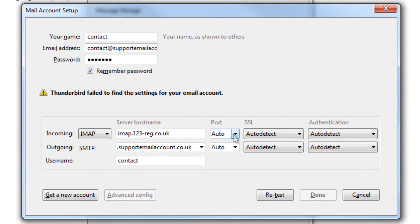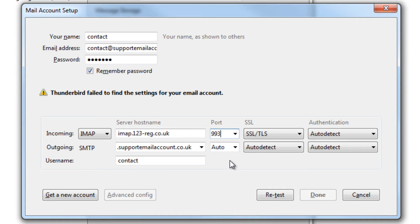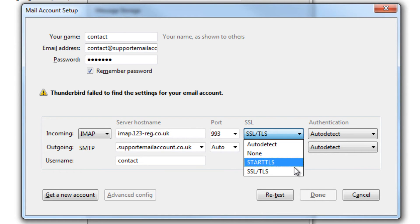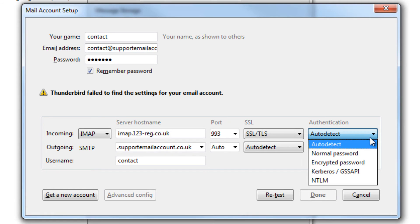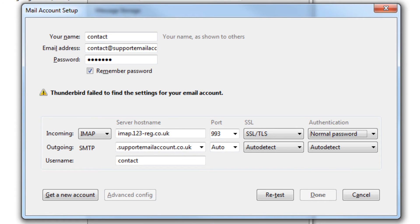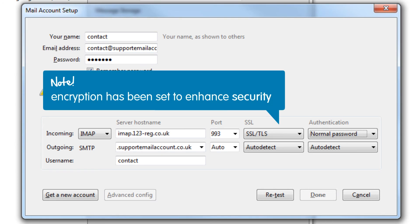Now set the port to 993. Change the SSL to SSL/TLS and set the authentication to normal password. These settings ensure that encryption has been set in order to enhance the security of your email account.